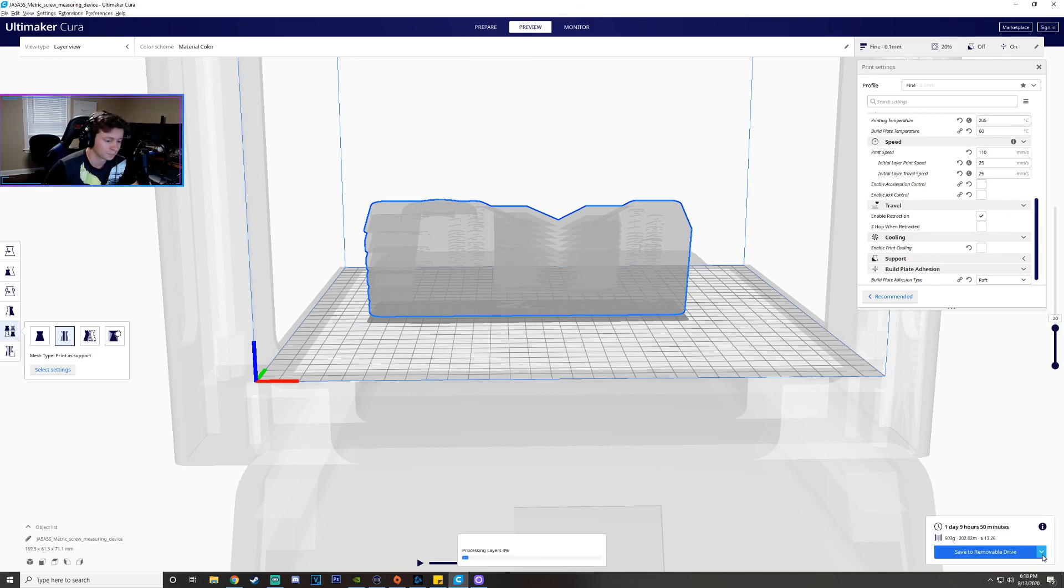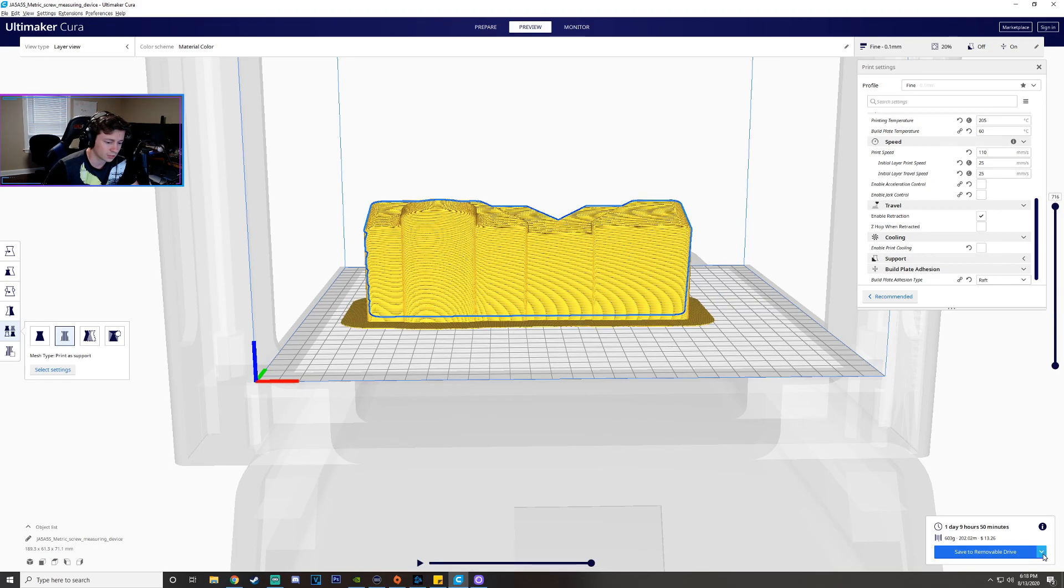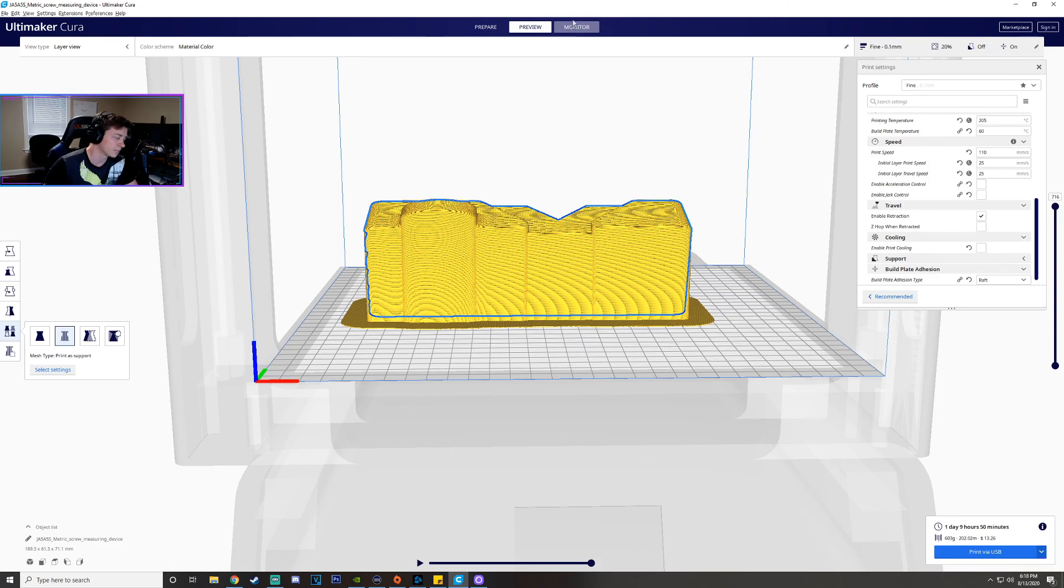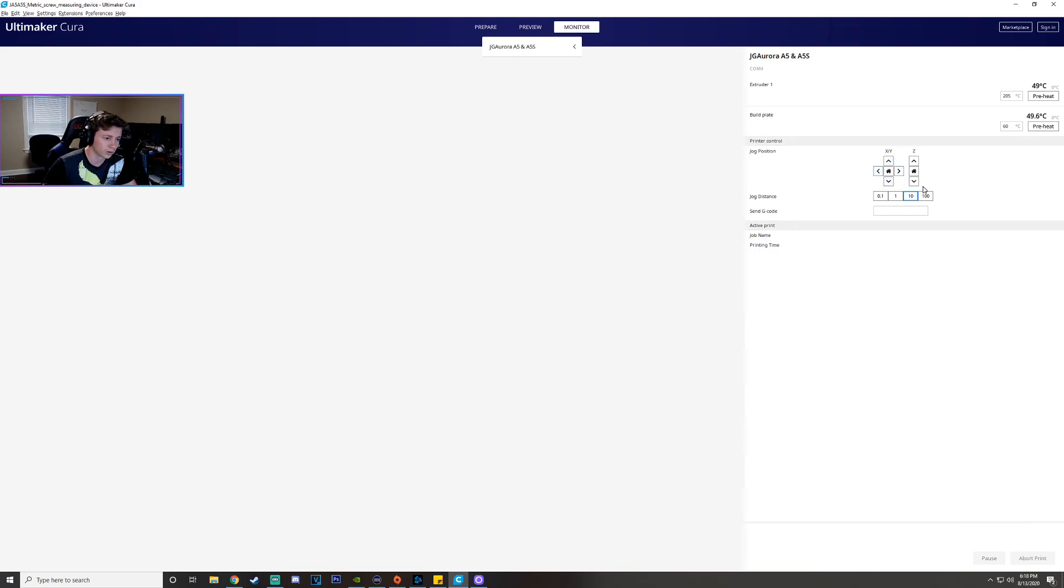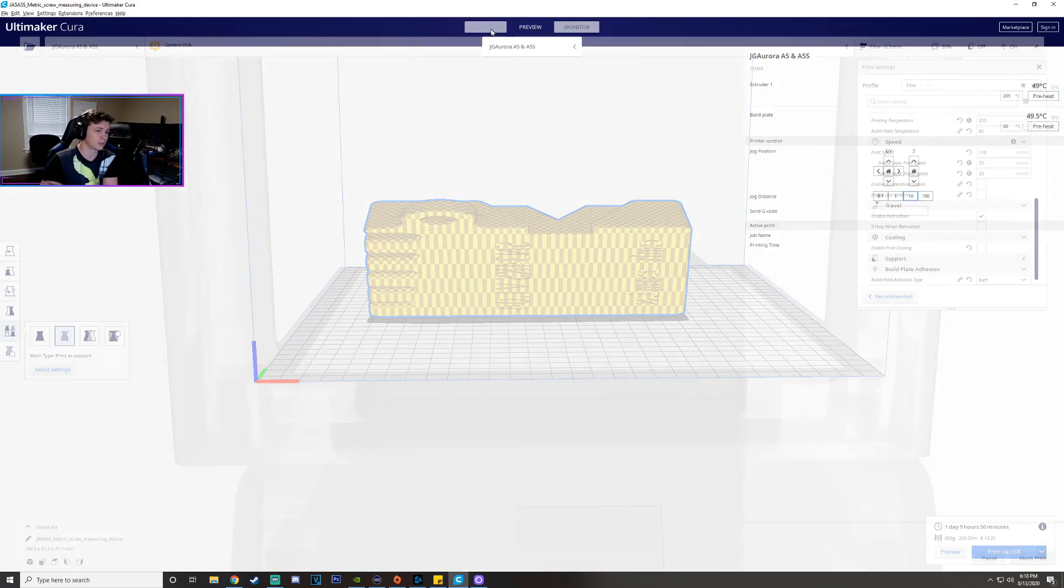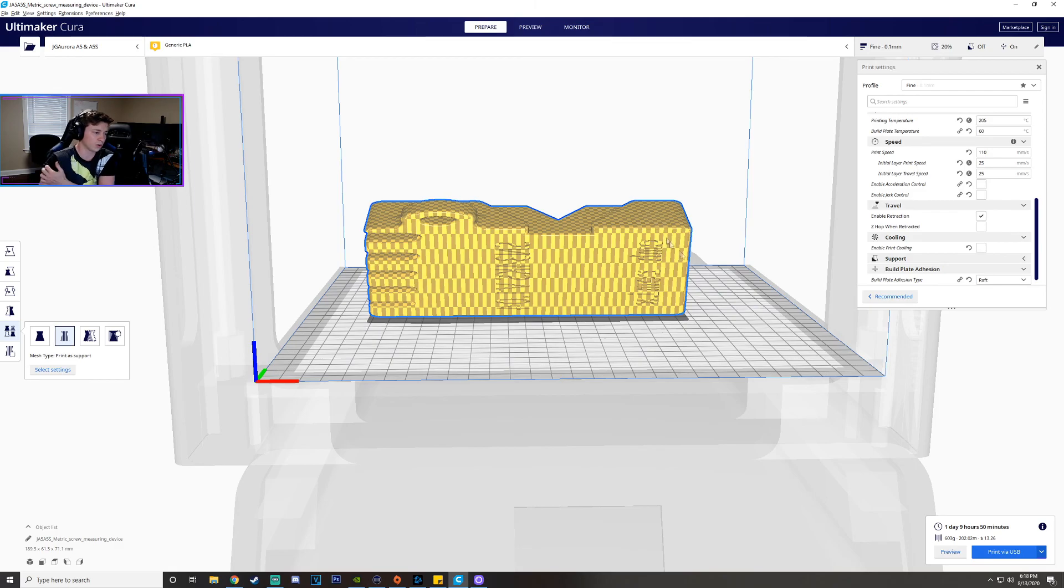Boom like this print via USB or if it's on the network it might say print via network and then once you click print you can just watch it and monitor and everything you can change the position of the printer from here as well and also watch the temp. So I mean it's a really good program.